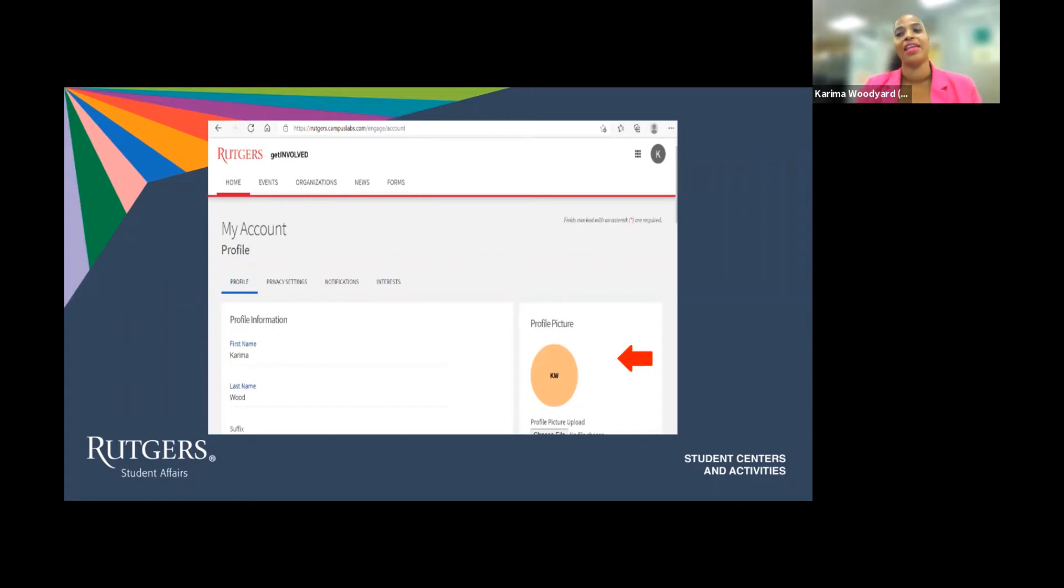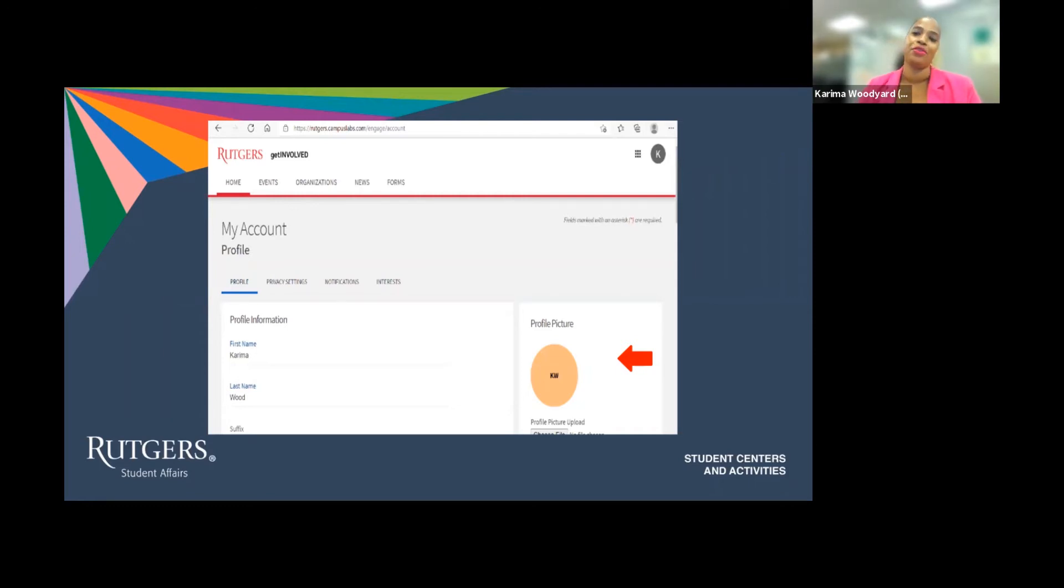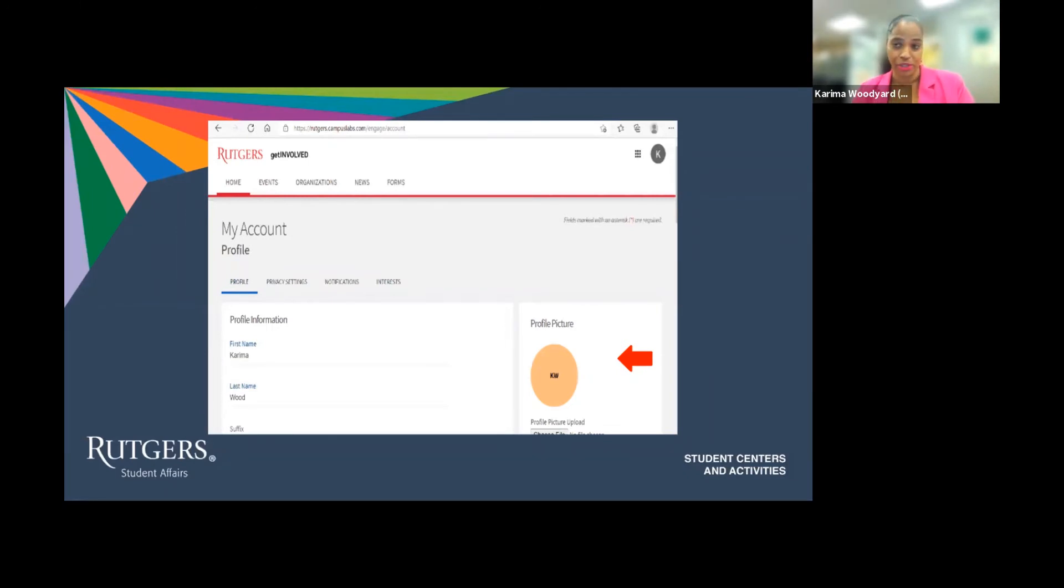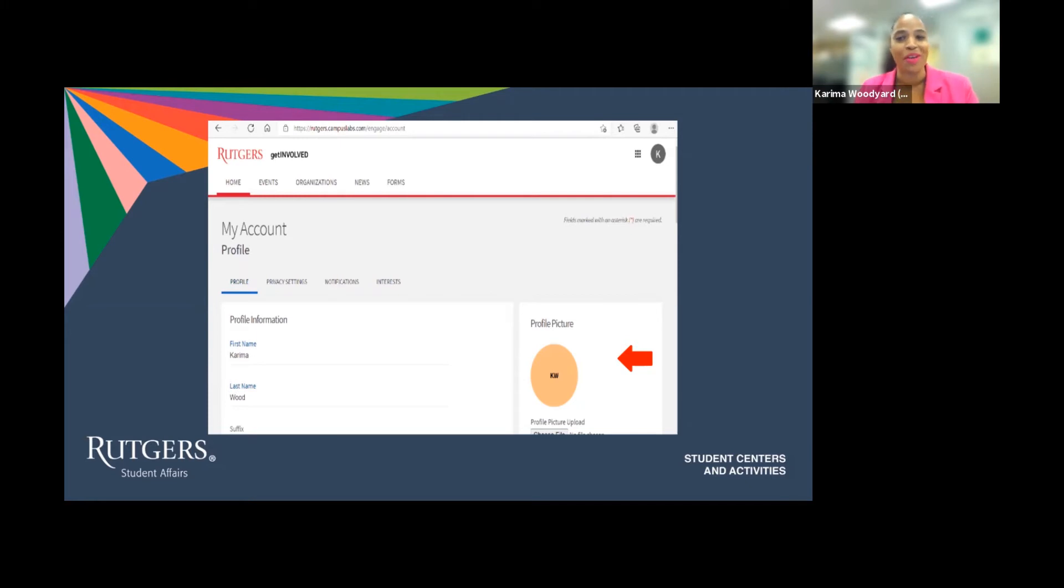Providing as much information as you are comfortable with sharing will allow you to engage more with other users here at RU using the Get Involved platform. You also want to update your profile picture with a photo of you or perhaps a cool photo of your favorite character.